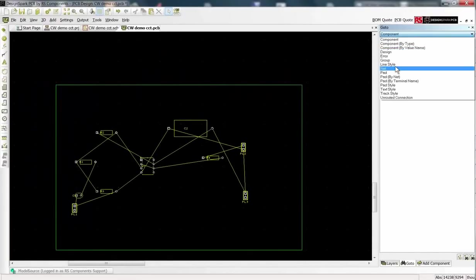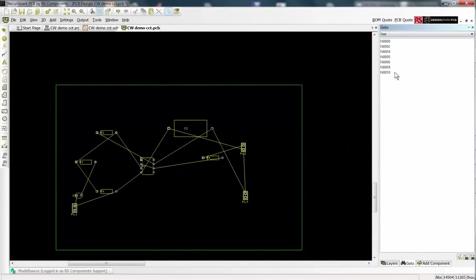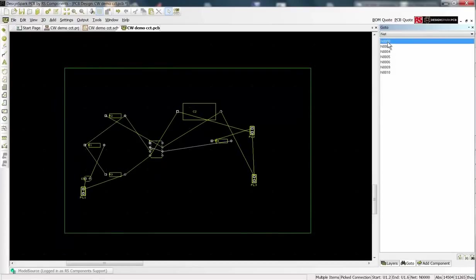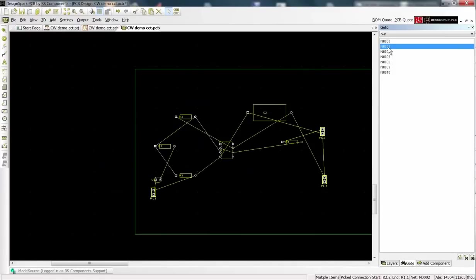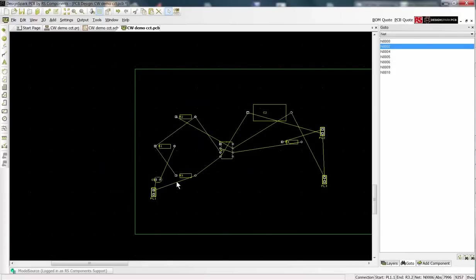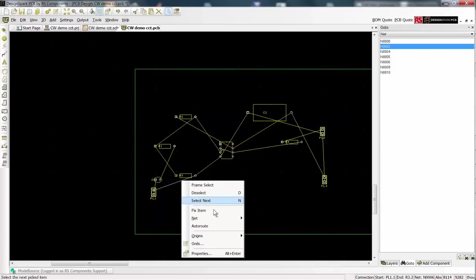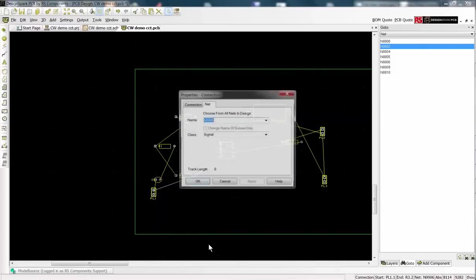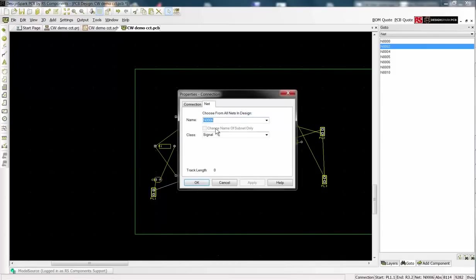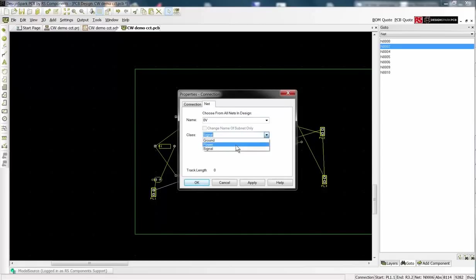The interaction bar allows easy selection of nets. Once selected right click and choose Properties. You can now name the net and choose a class which defines the track width.